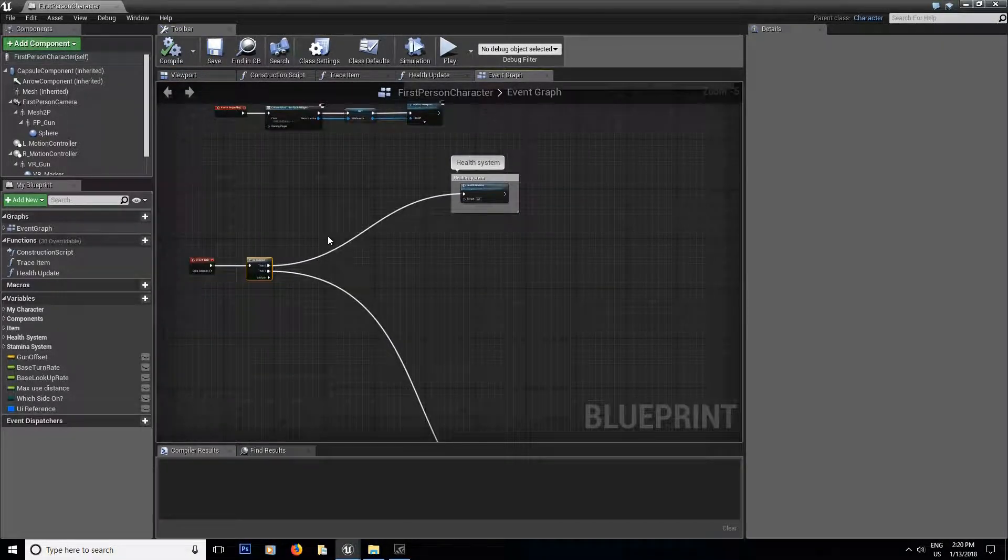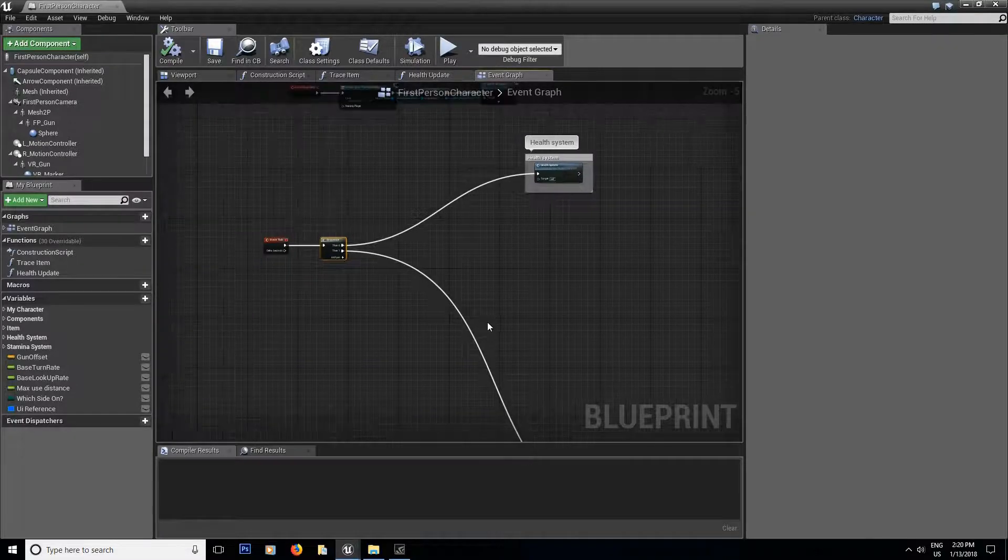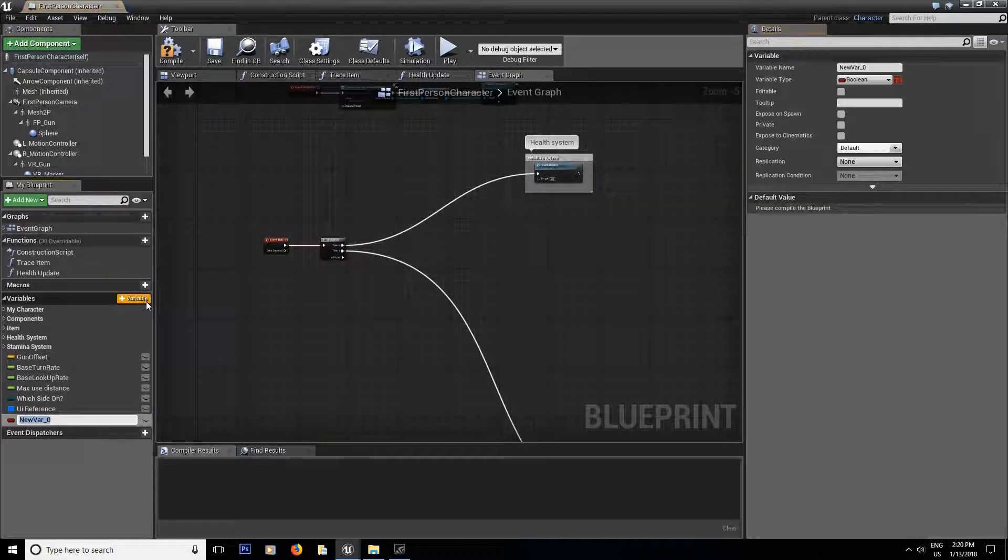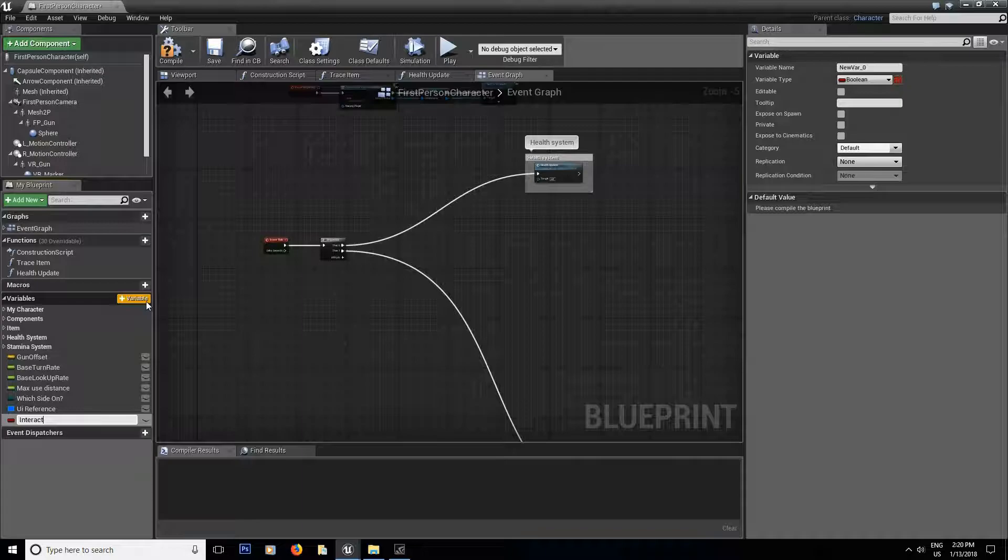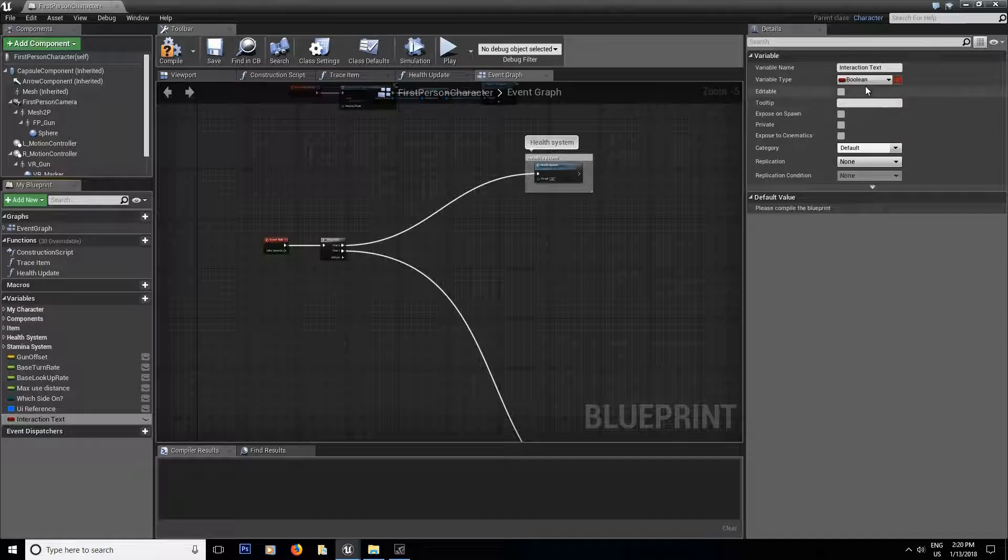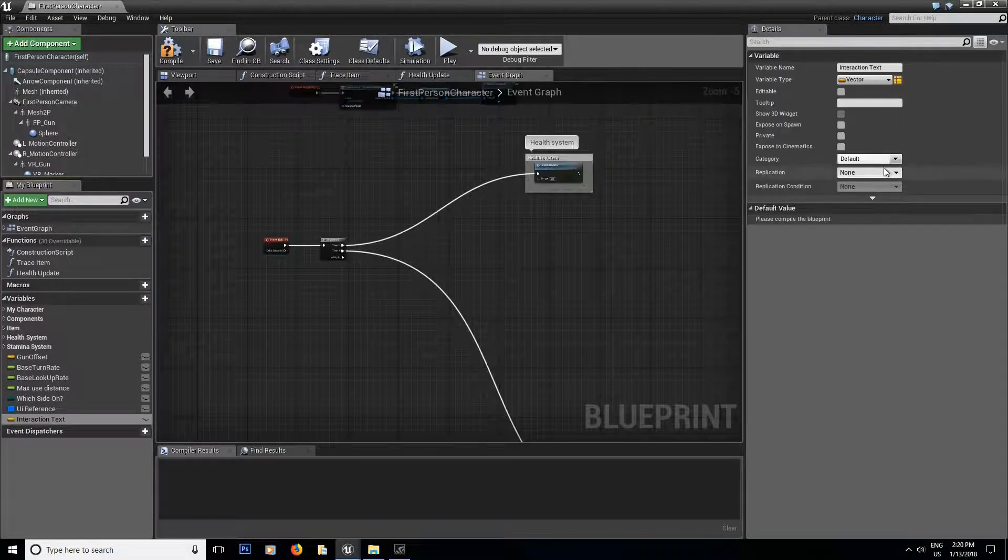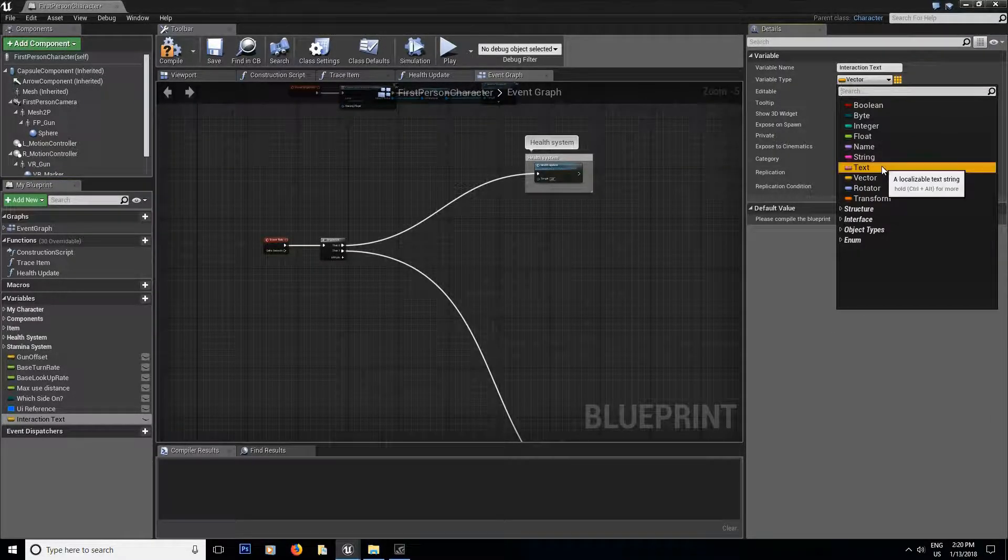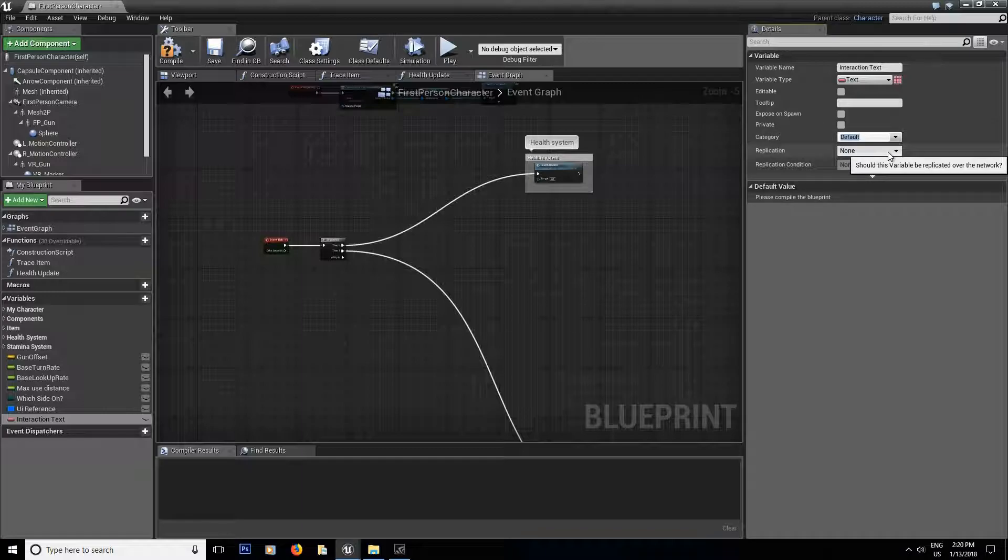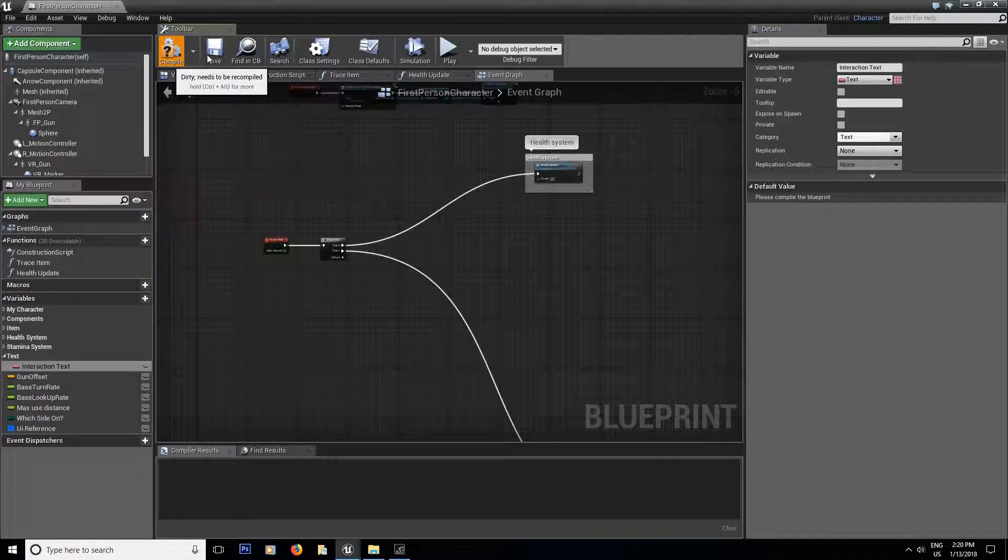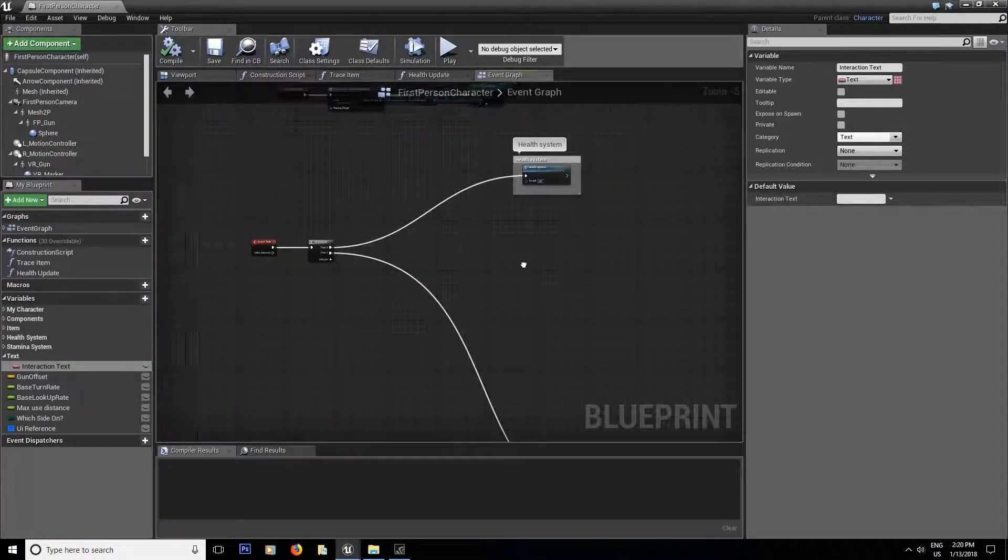Now jump inside the first person character and this is where we're going to do the bulk of the work for today. The first thing we're going to add is we're going to add the variable for the text. So we're going to call it interaction text. And change the variable type to text. And we're going to put it inside text category. Like this. Compile and save.